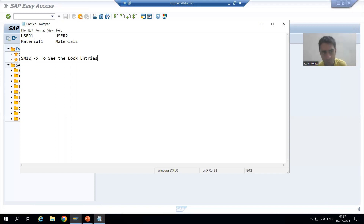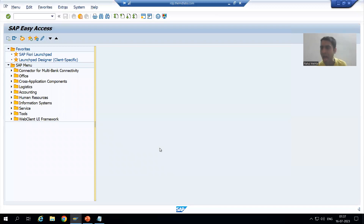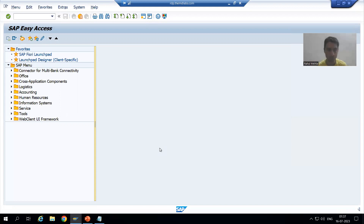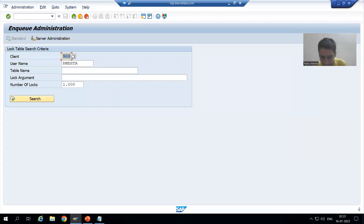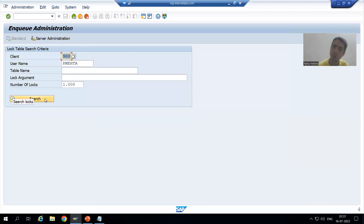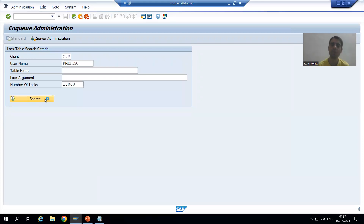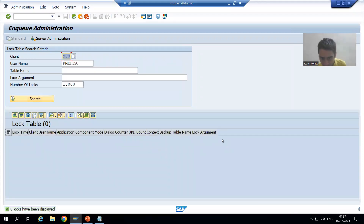You can always go to SM12 transaction code to see lock entries. As of now I'm not changing anything, so I have not locked anything at all. I'll first show you SM12 — I open it and click the search button. You will see SM12 is completely blank because there is no lock entry since I have not locked anything.